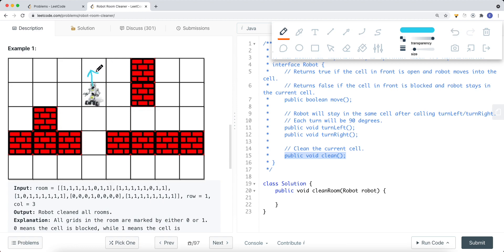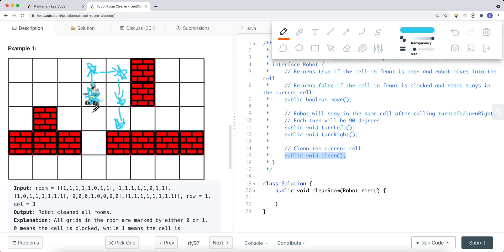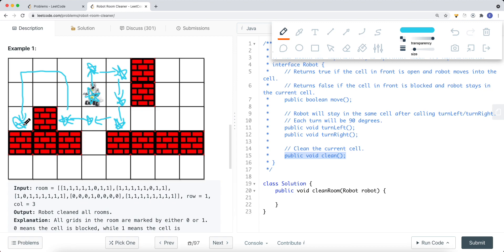We go up, clean the current position, then go up and clean it. We do a DFS, trying to clean each cell. Once the robot hits a wall, we try DFS in other directions. If we keep traversing, eventually we will end up in a dead corner. So what we do is backtrack, just like any other backtracking problem.